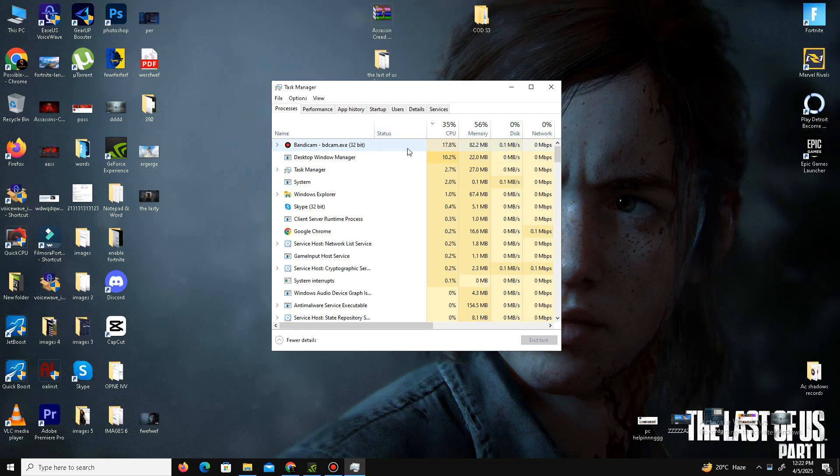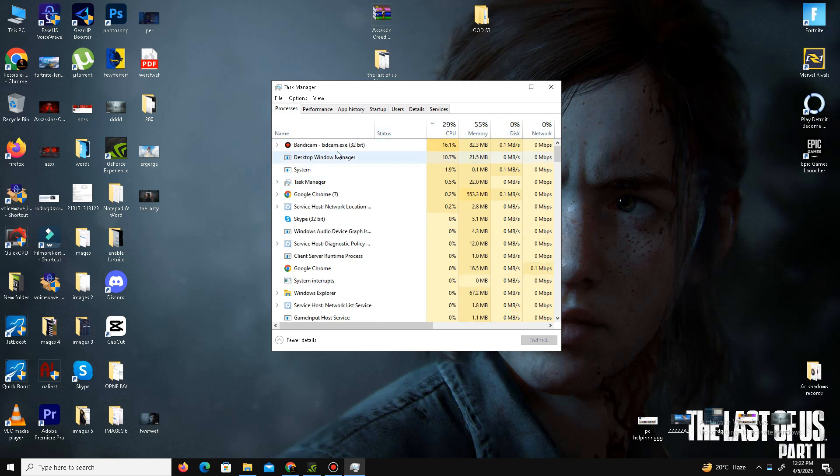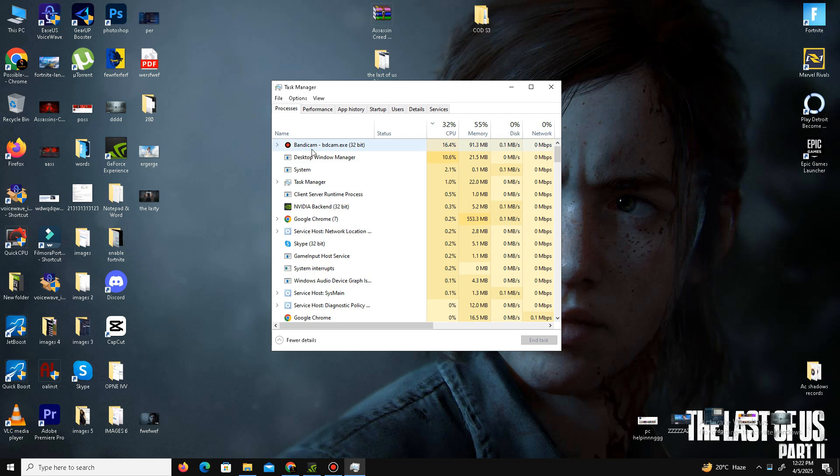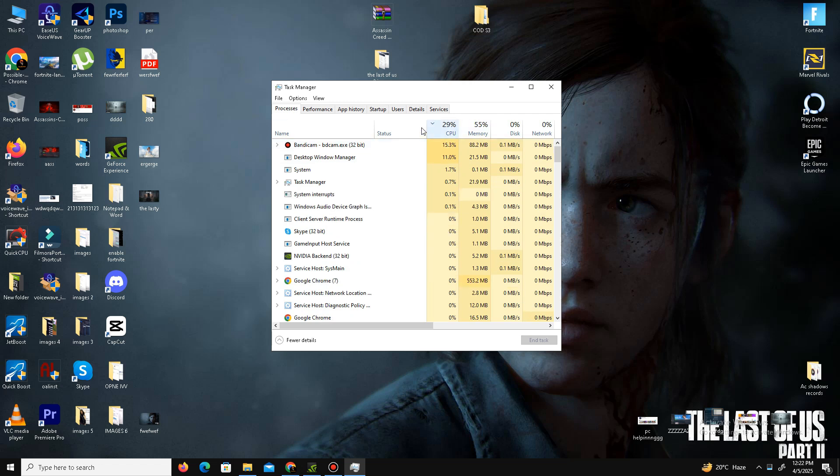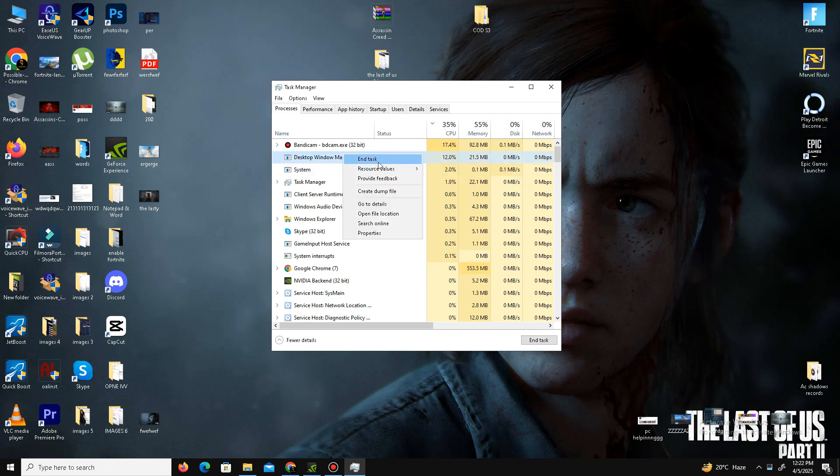In my case, I'm recording this video, so that's why my CPU usage is a little bit high. You need to find programs, right-click on those applications, and end task. Once your CPU usage is free, then launch your game and check if the problem is resolved or not.